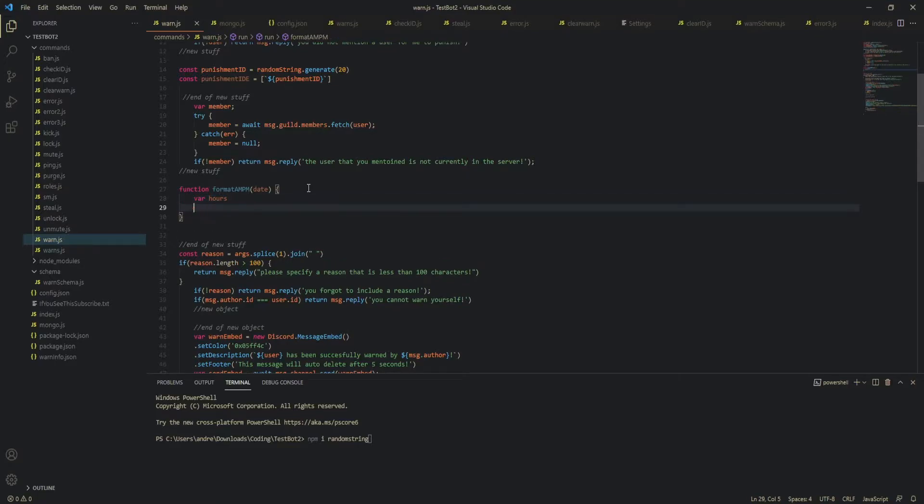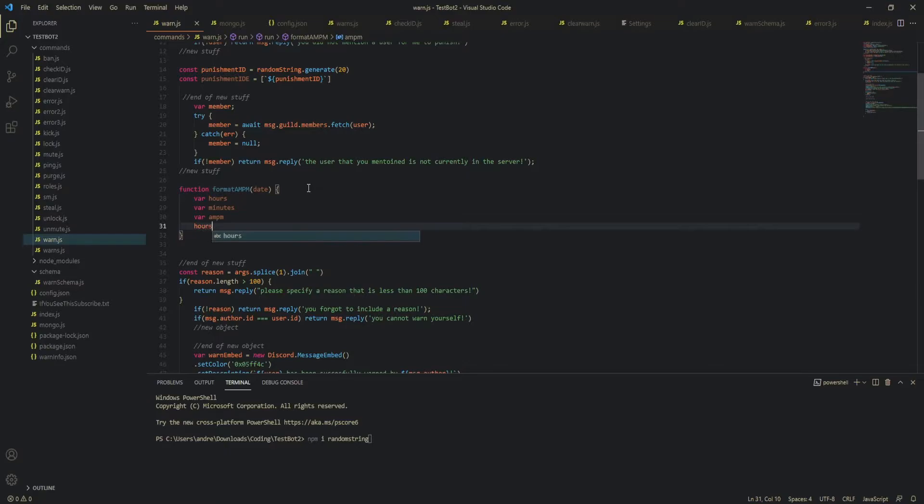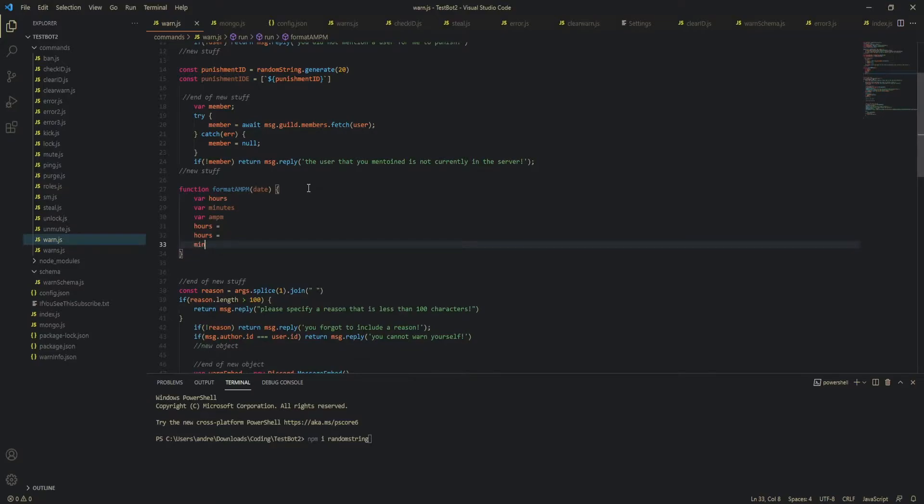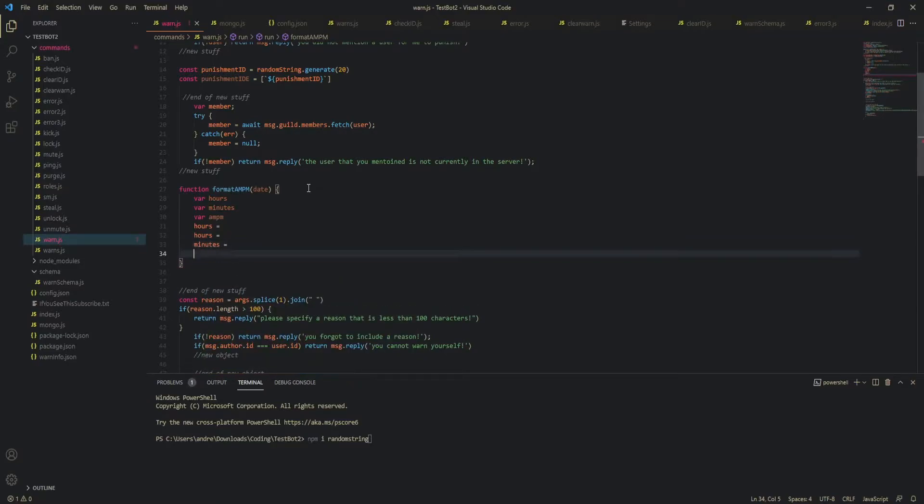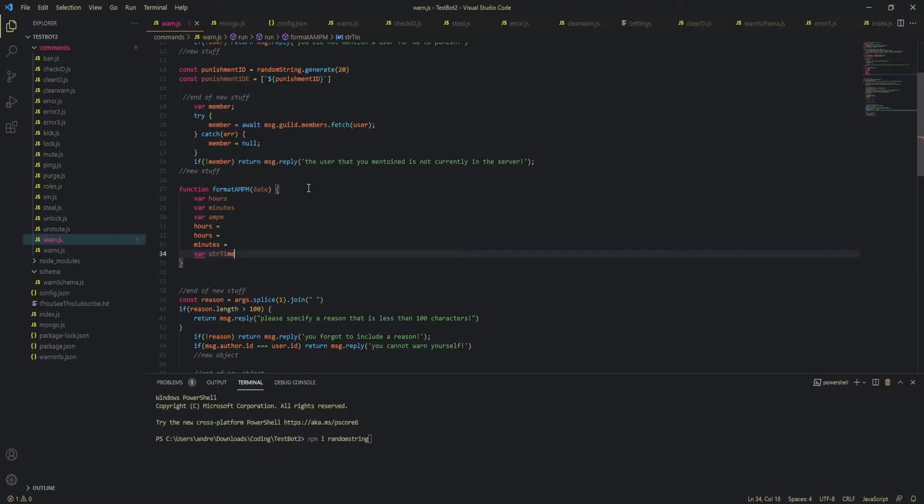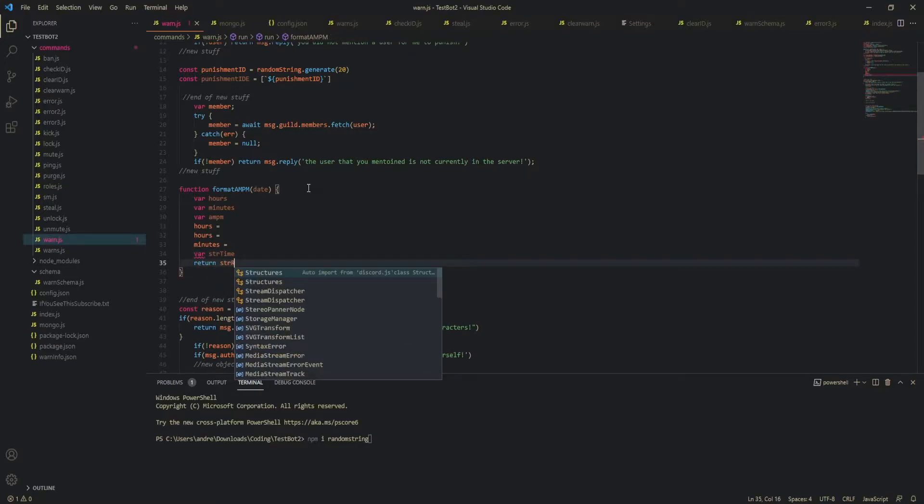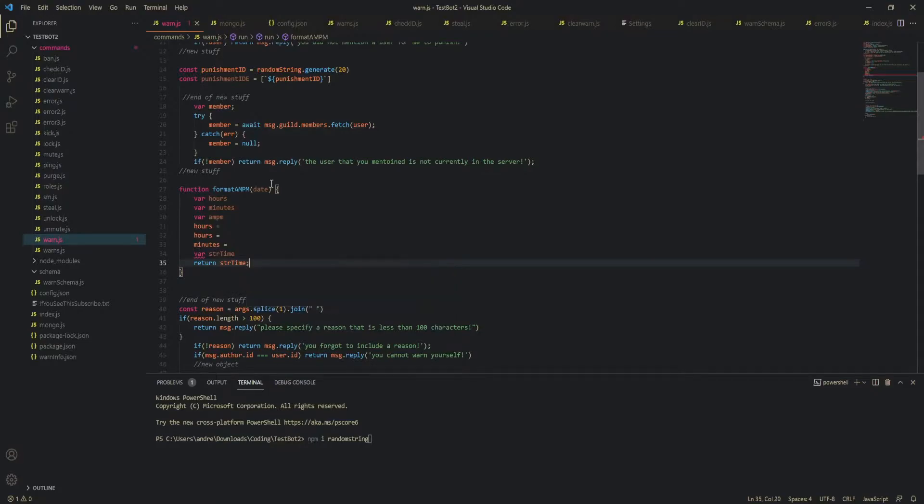So, now let's just define these. So, for hours, for minutes, for AMPM, min, wait, no, yeah, we have to do another one of these in the minutes. And then, after that, this is going to be our actual string time. Bro, I cannot spell right now. And I'm going to return it.